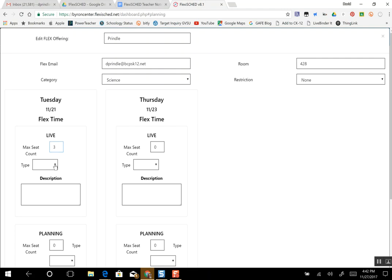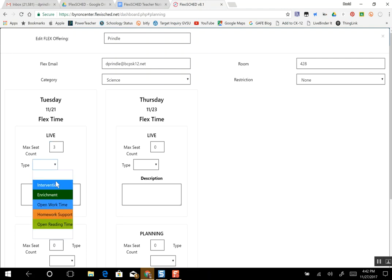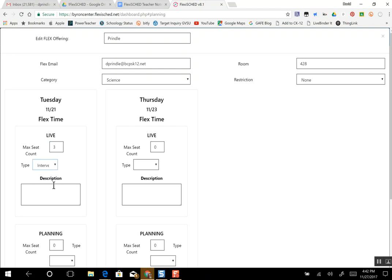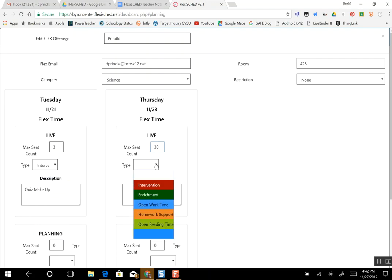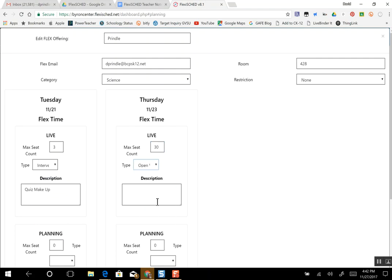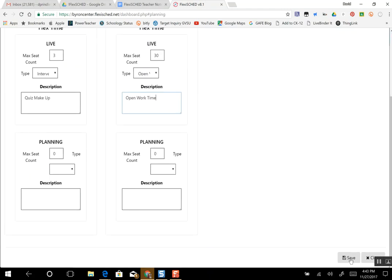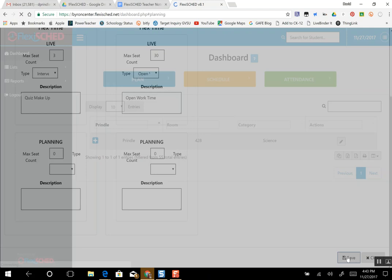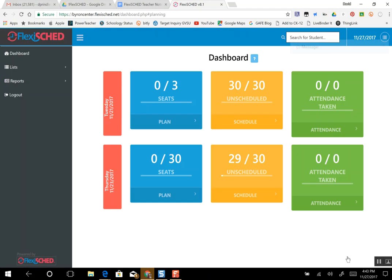The second day I'm just going to make that an open work time. I'm going to put 30 students there, also call it open work time. And when I'm done you click down here to save. Do not worry about this planning block here, all you're worried about are the live blocks. So I'm going to click save. It throws me back to my dashboard. I see I have three seats available on Tuesday, 30 seats on Thursday.